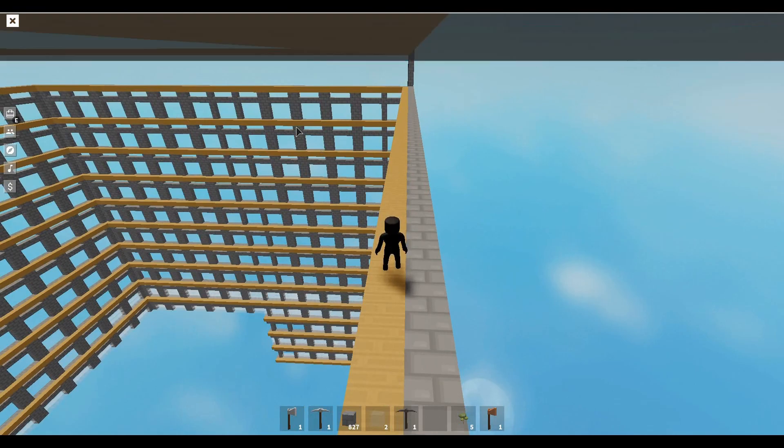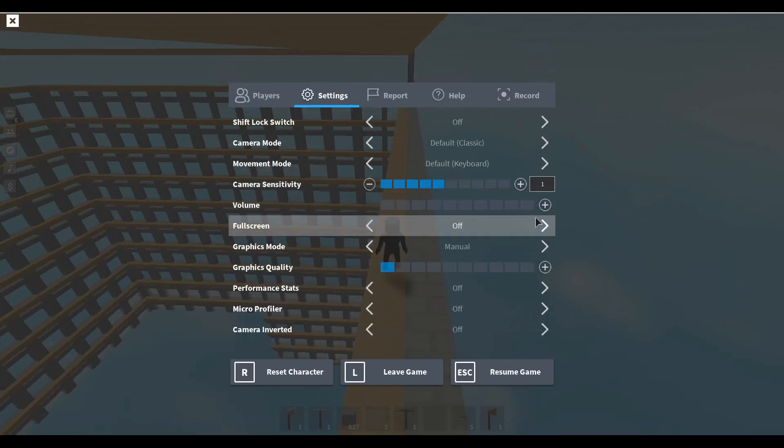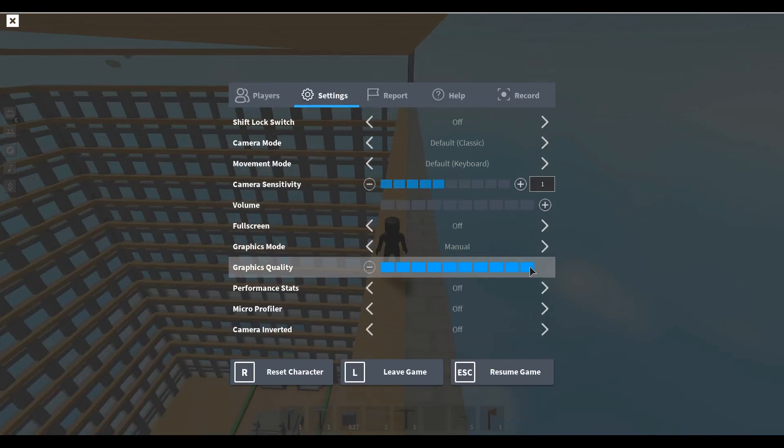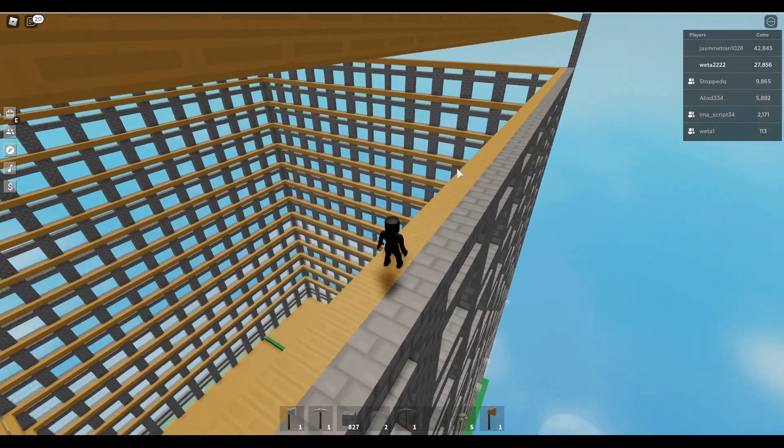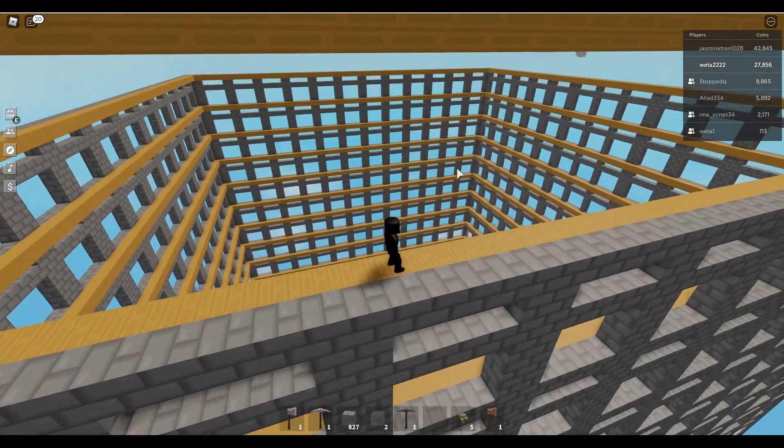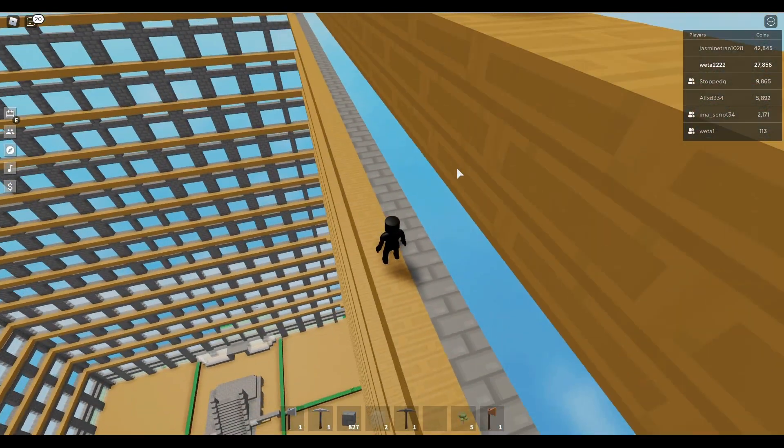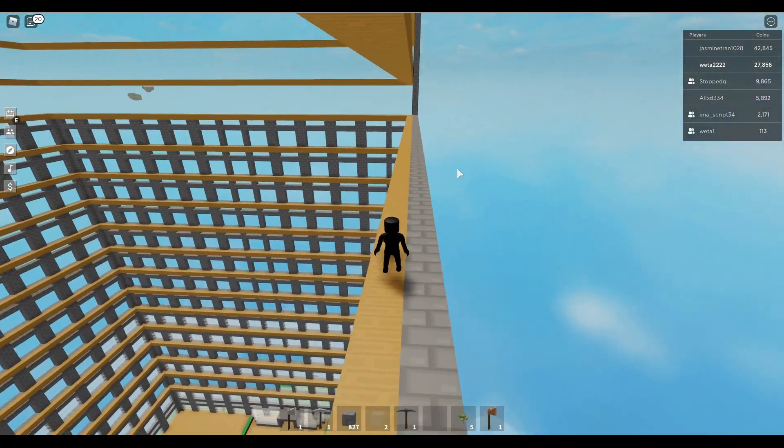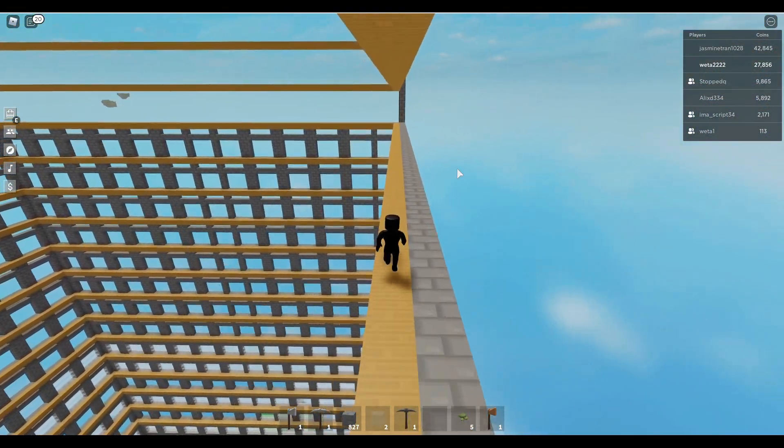But yeah, here, let me turn on my graphics so we can actually see this entire thing. But yeah, here we are, and actually, this is a lot of work right here. But yeah, that's just a quick little update about the tower.